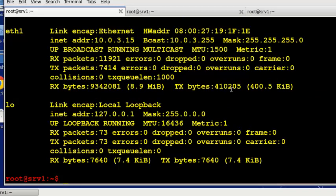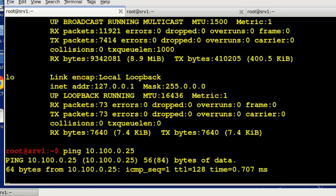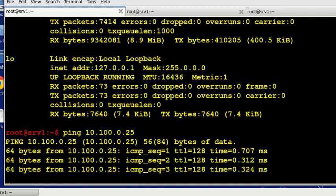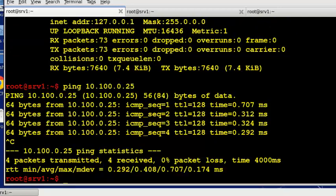If I try to ping 10.100.0.25 I get a response back. That's my Windows client that's out there on the network.